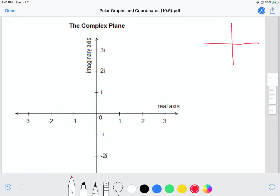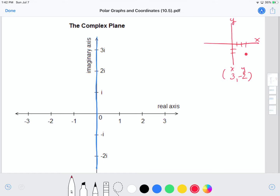Before, when we talked about the rectangular coordinate plane with real numbers, we have the y-axis and the x-axis. If we had a point (x, y) such as (3, -2), we would come over to positive three on the x-axis and negative two on the y-axis and plot that point. Now when we look at the complex plane, where we plot complex numbers involving imaginary numbers, the imaginary part is plotted where we normally see the y-axis and the real axis is where we normally see the x-axis.